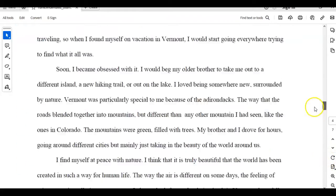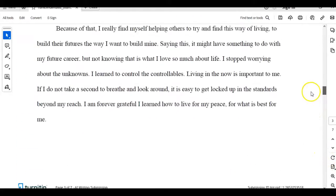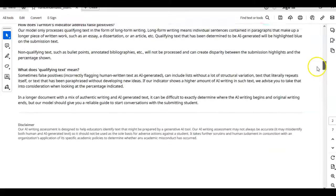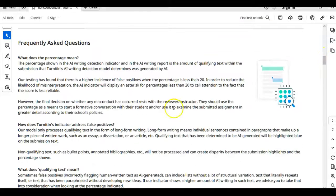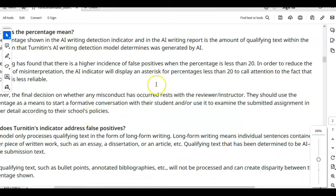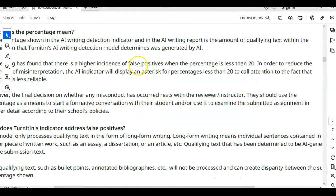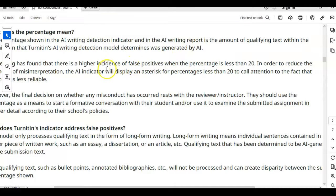When we scroll back up and look at the fine print, we actually see that Turnitin themselves is telling us that there's a higher incidence of false positives when the percentage rate is less than 20. So as you see, 8 is a lot less than 20, so you can say that there's a decent chance that this is a false positive.